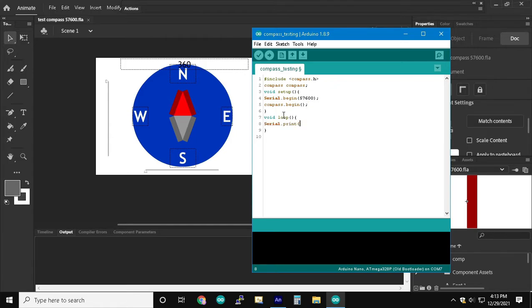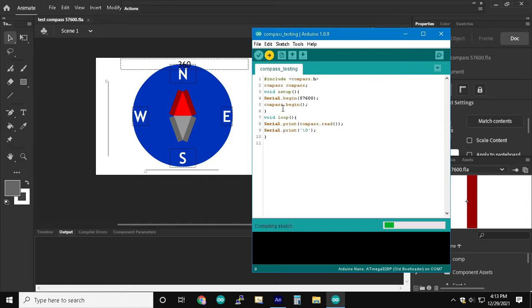And then in the loop each time around we can compass.read and then pass that to the socket with the null-byte at the end.